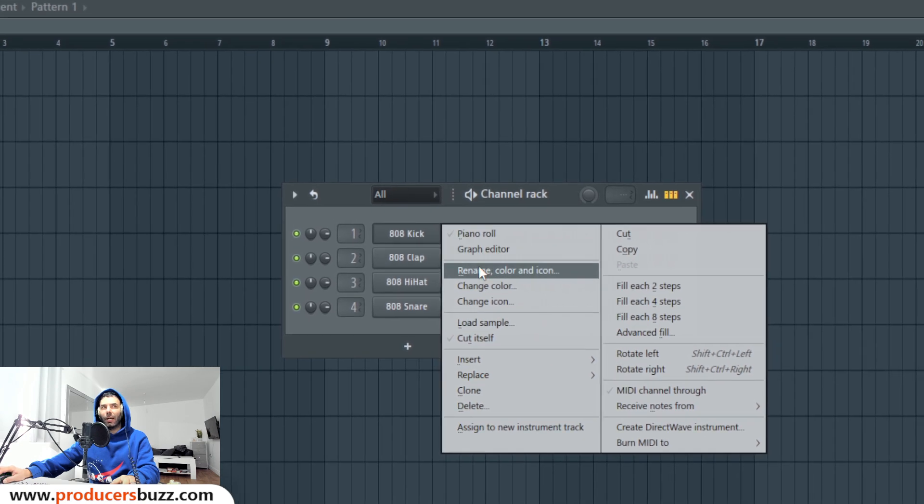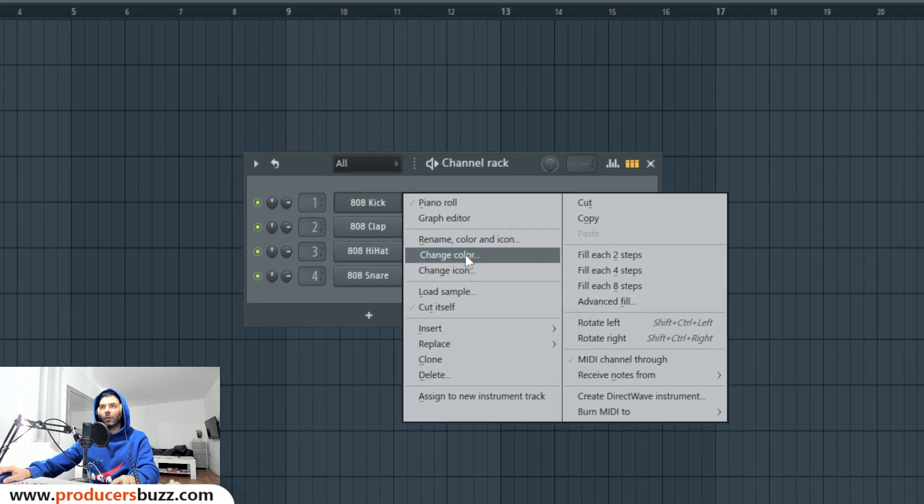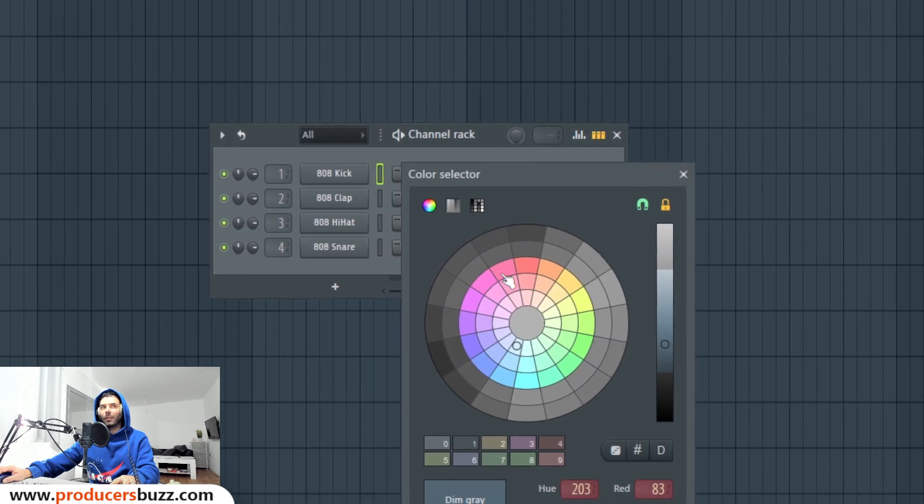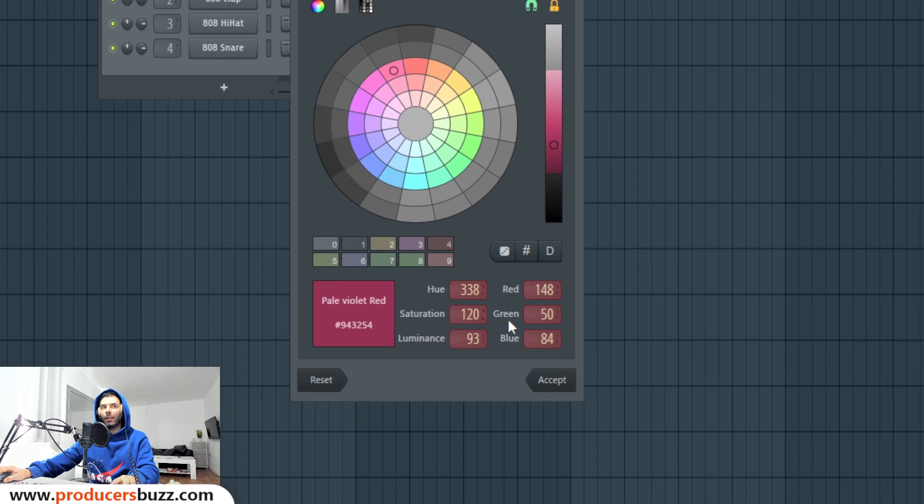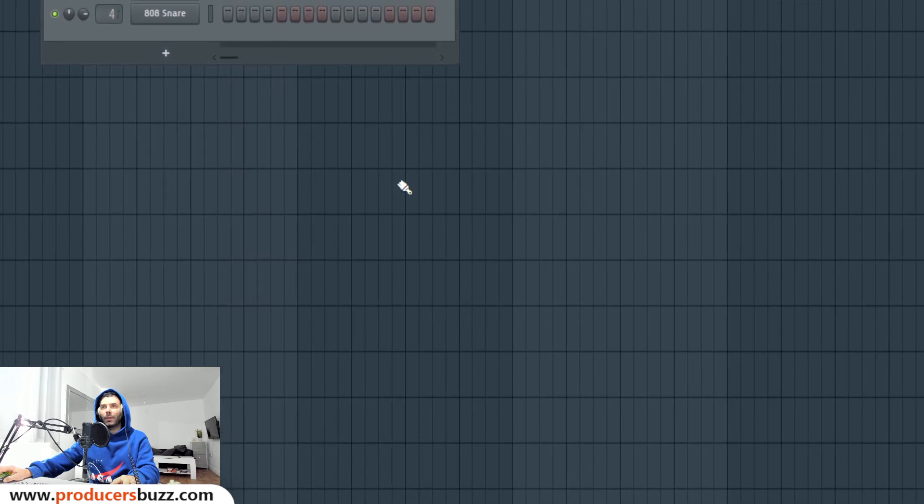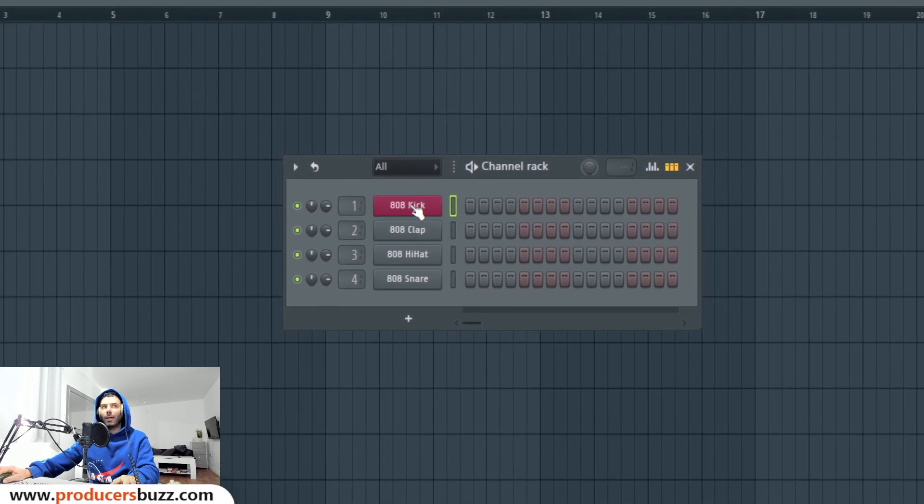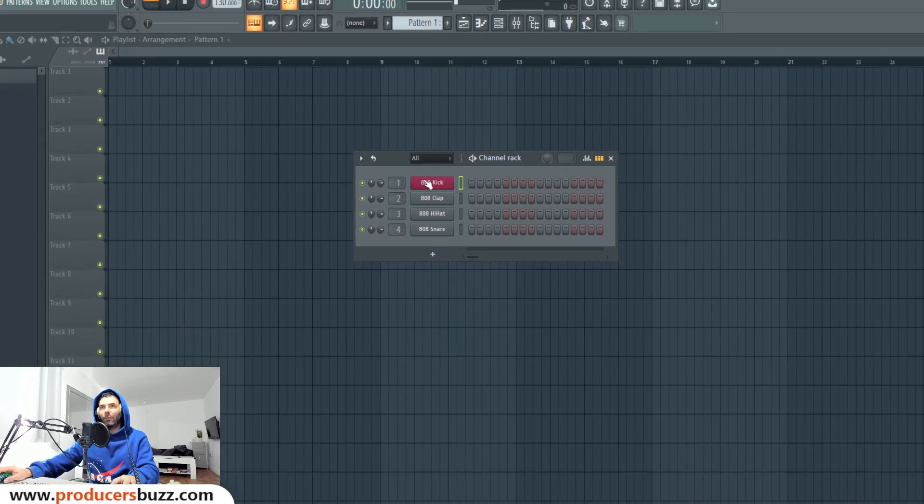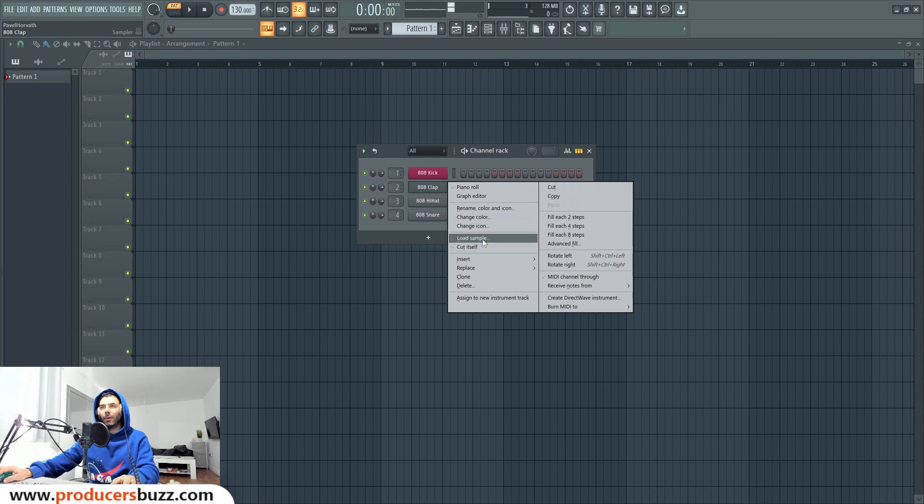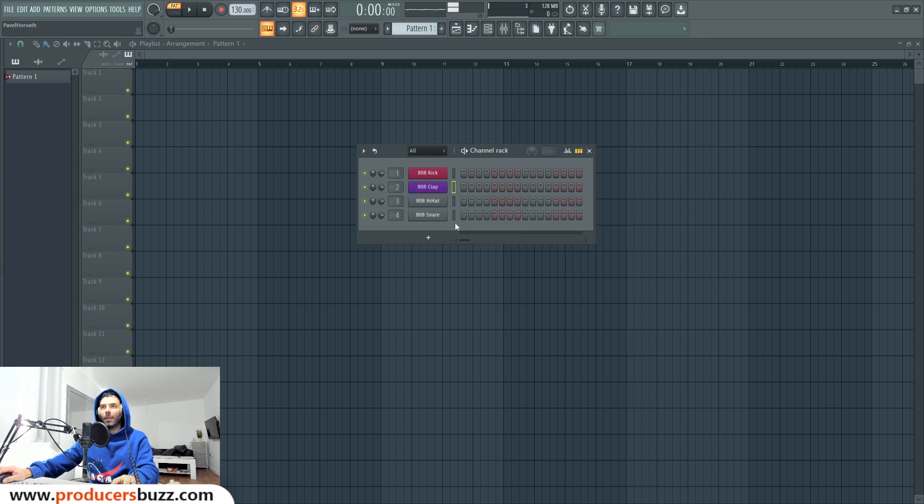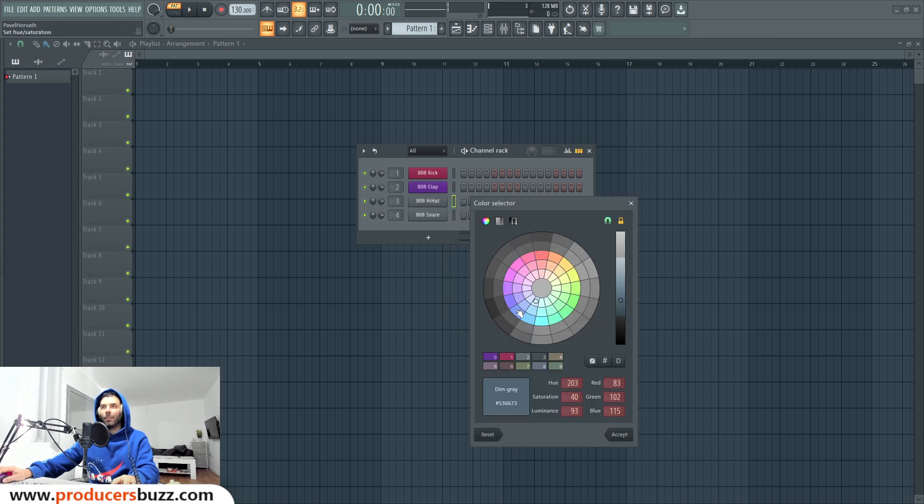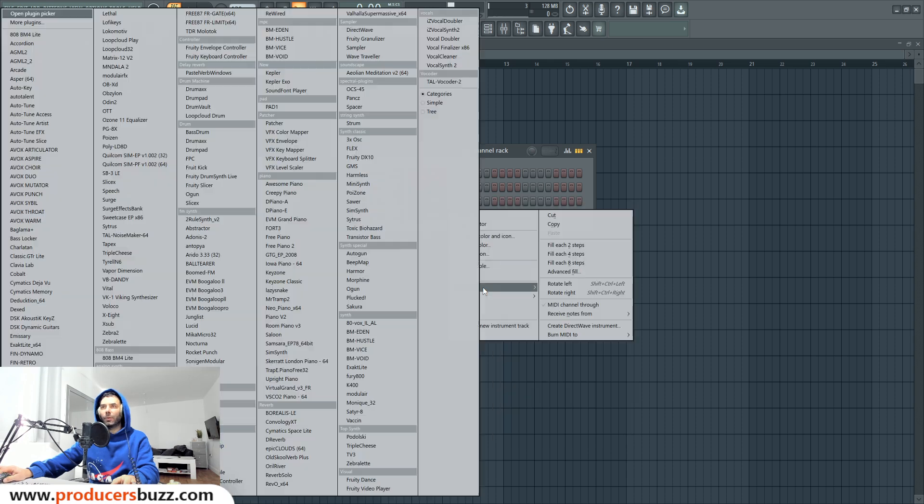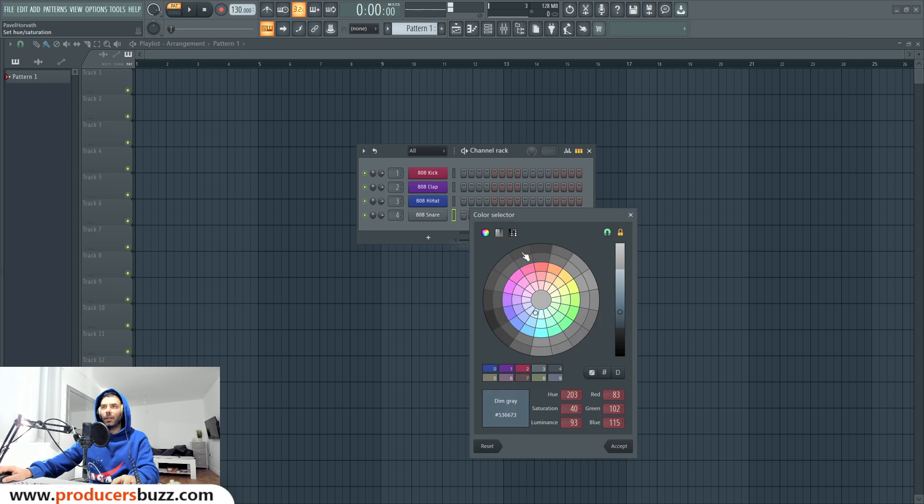We click on the kick, change color, select red, and click on accept and the kick has now become red. If we want a different color, click on color, change color to purple, accept. Hi-hats do the same. Now let's say you wanted different colors for all your different sounds, change color for all your different sounds really quickly.